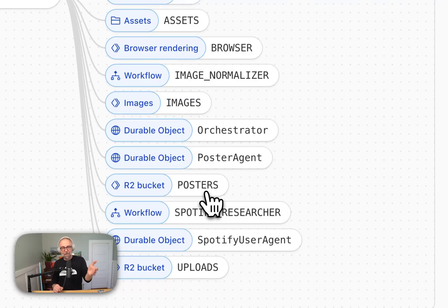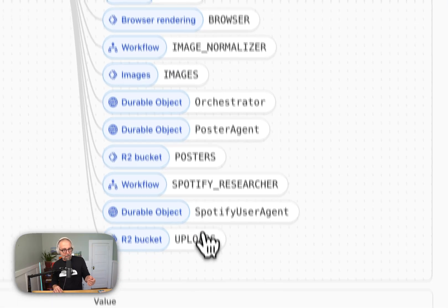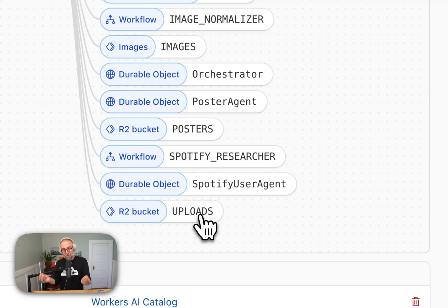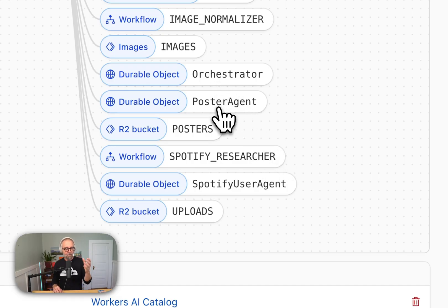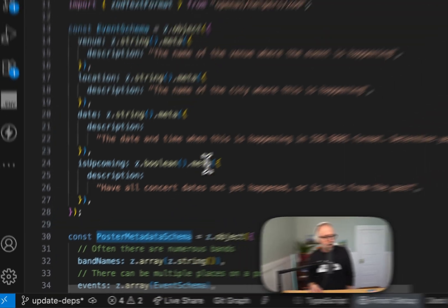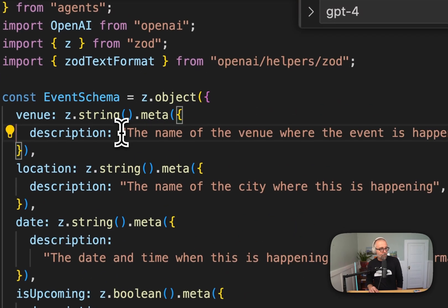I'm using an R2 bucket for the posters — that's the object storage. When I do an upload, there's a queue, and anything that goes into that folder gets transformed and resized to the right size. I put an upload queue in there. The poster agent is pulling information, and I'm doing the OCR query inside the poster agent. Let's just look at some of this code. This is a Zod object, and you describe in here what you want to have happen — this is the event schema.